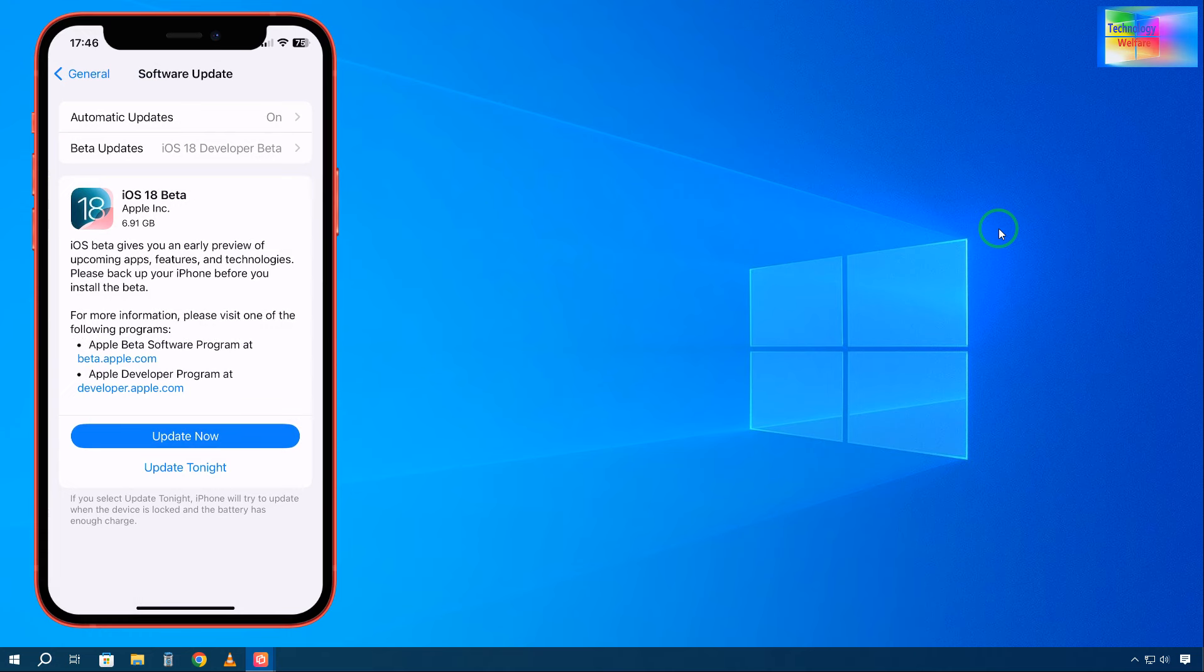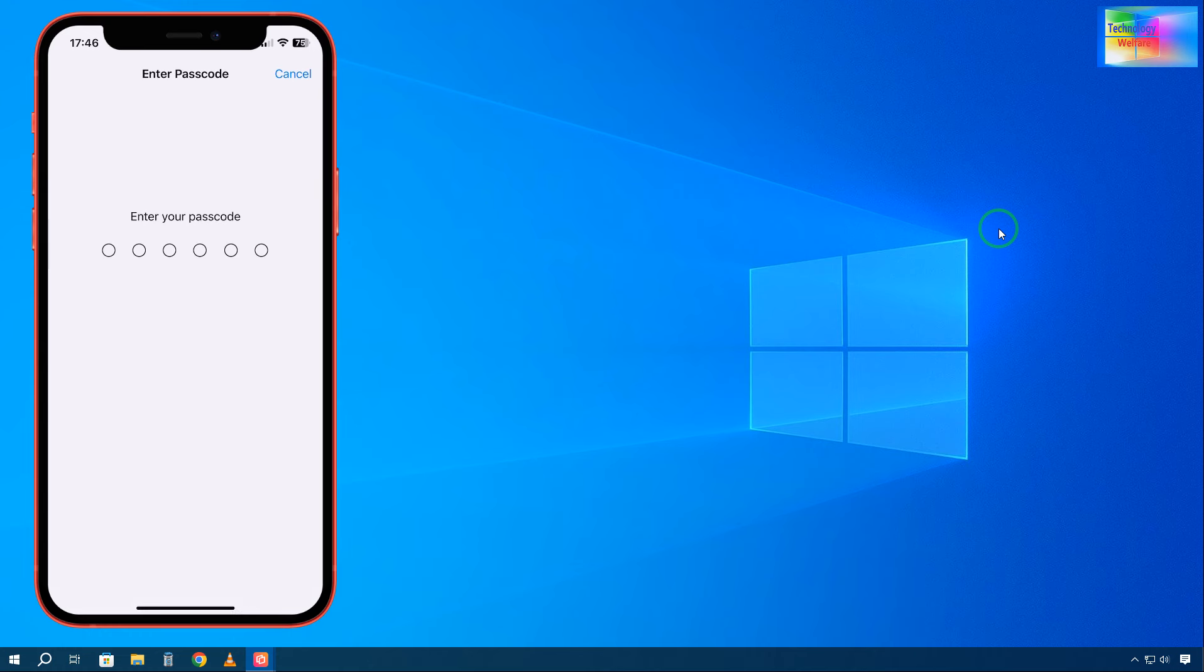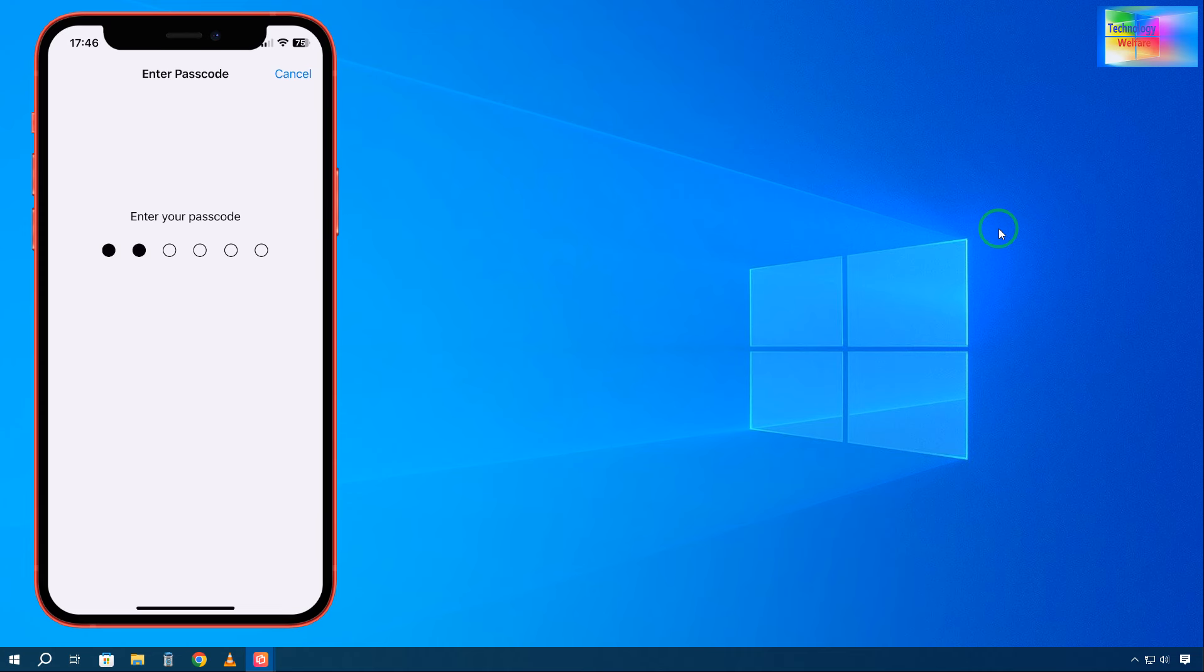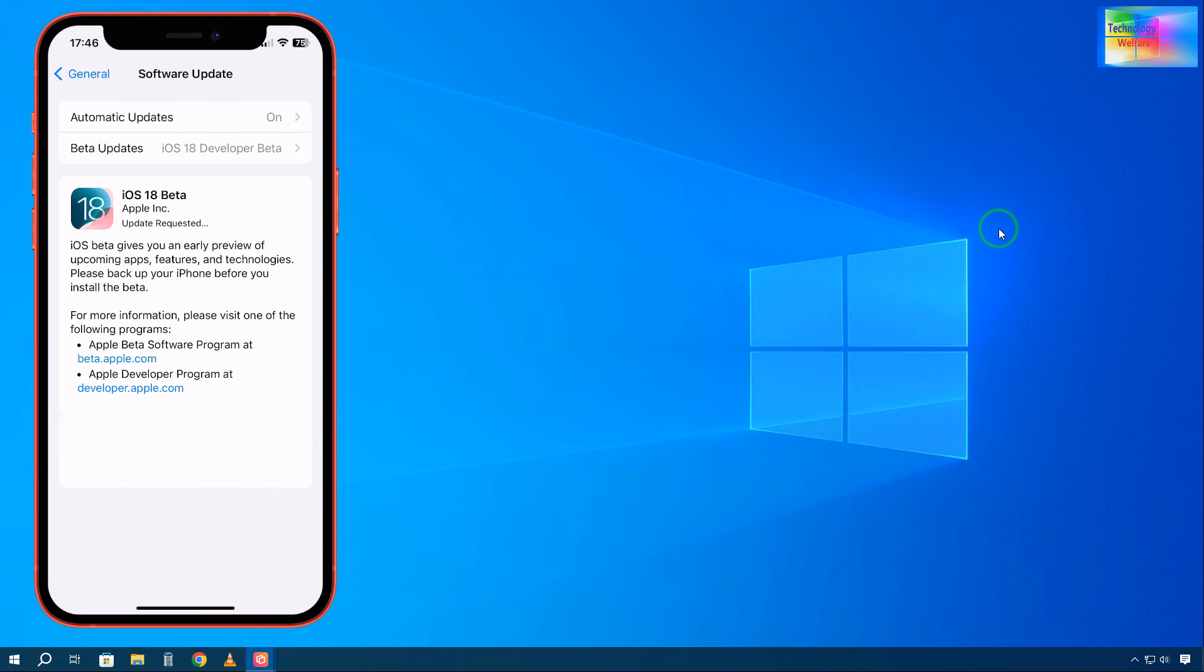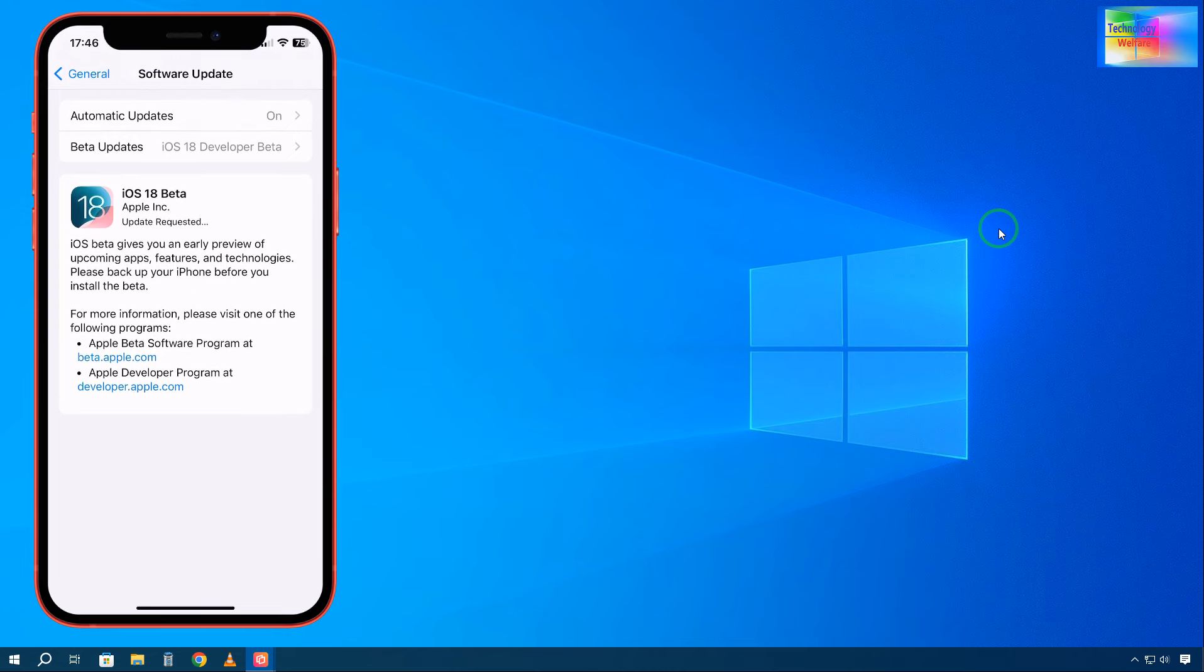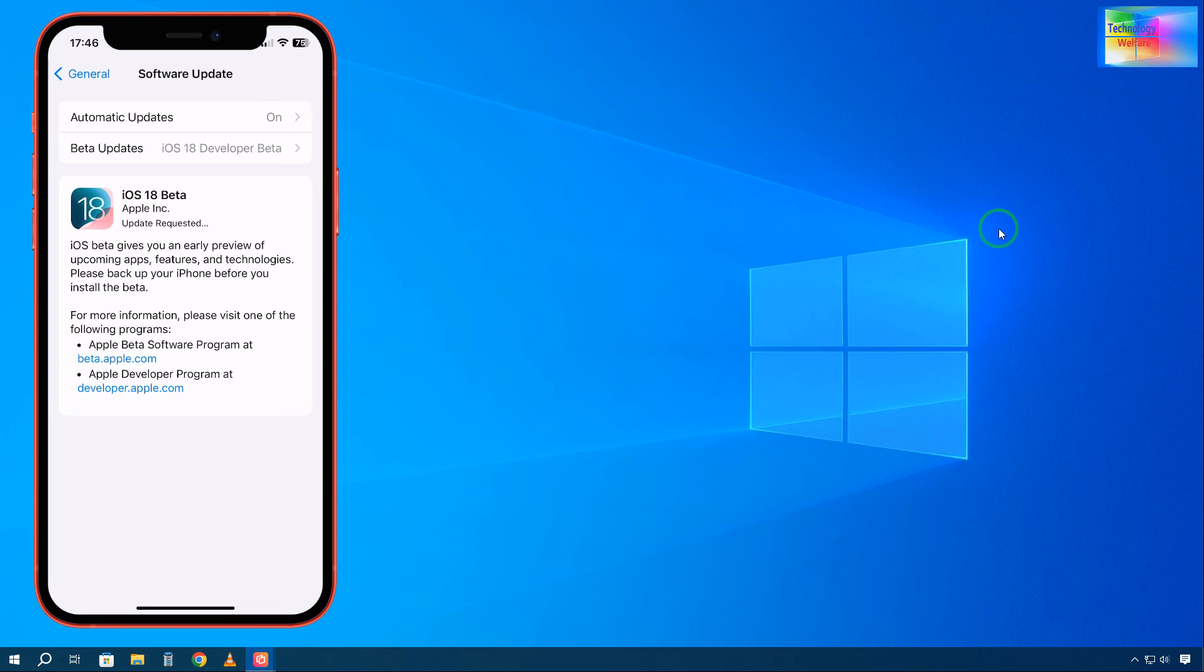It will start to update quickly. See, it's asking for the password. I'm entering the password here. Let's see... it has taken it. See, update requested.